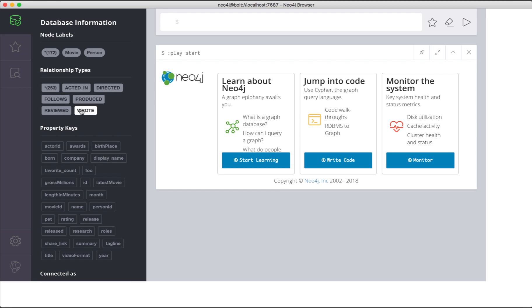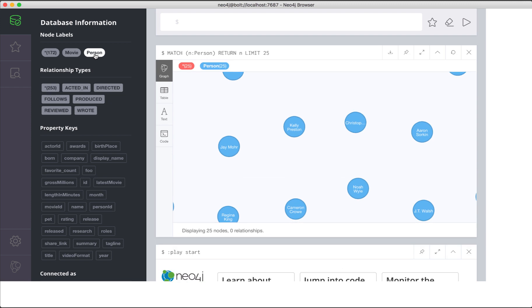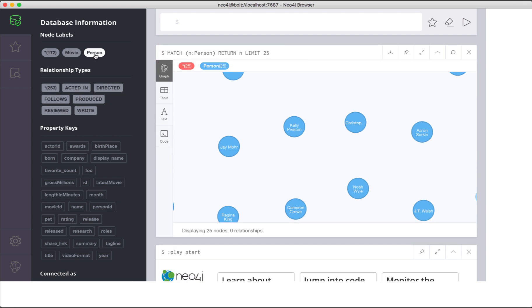If we click a node label, for example, person, the graph engine performs a query against the graph using the match statement to retrieve up to 25 person nodes.